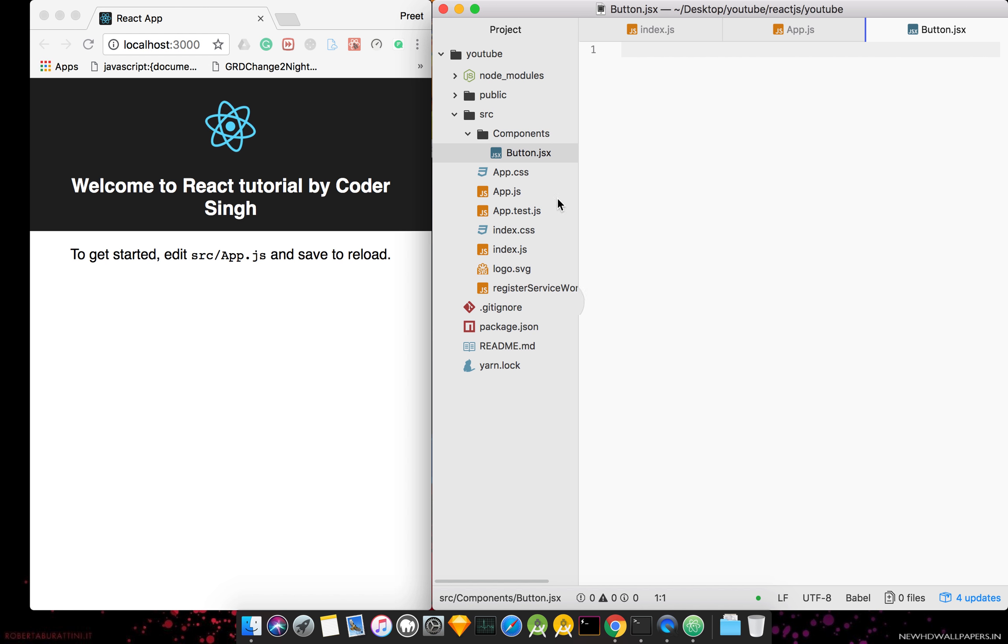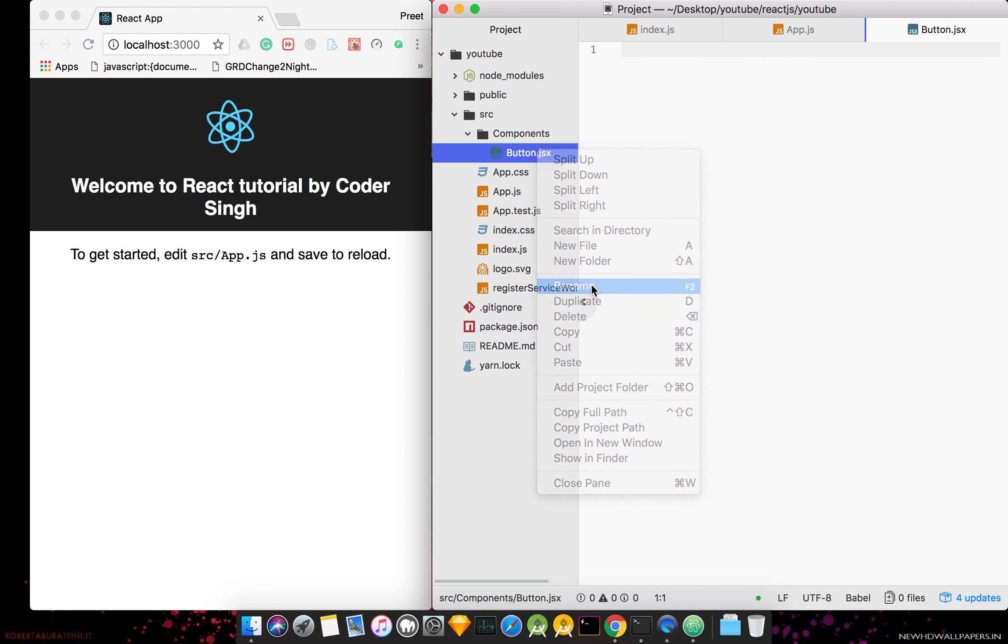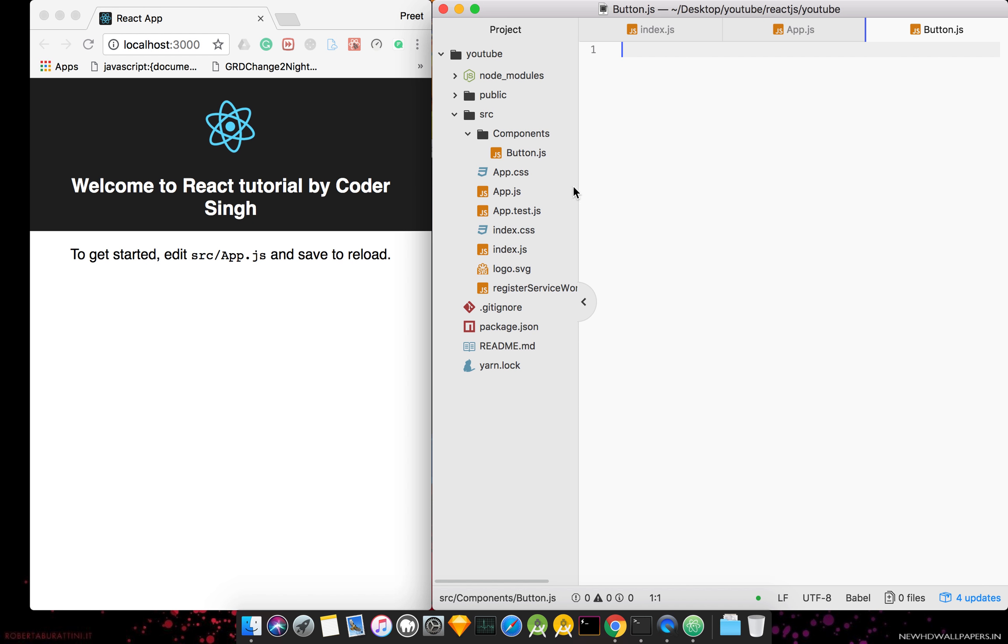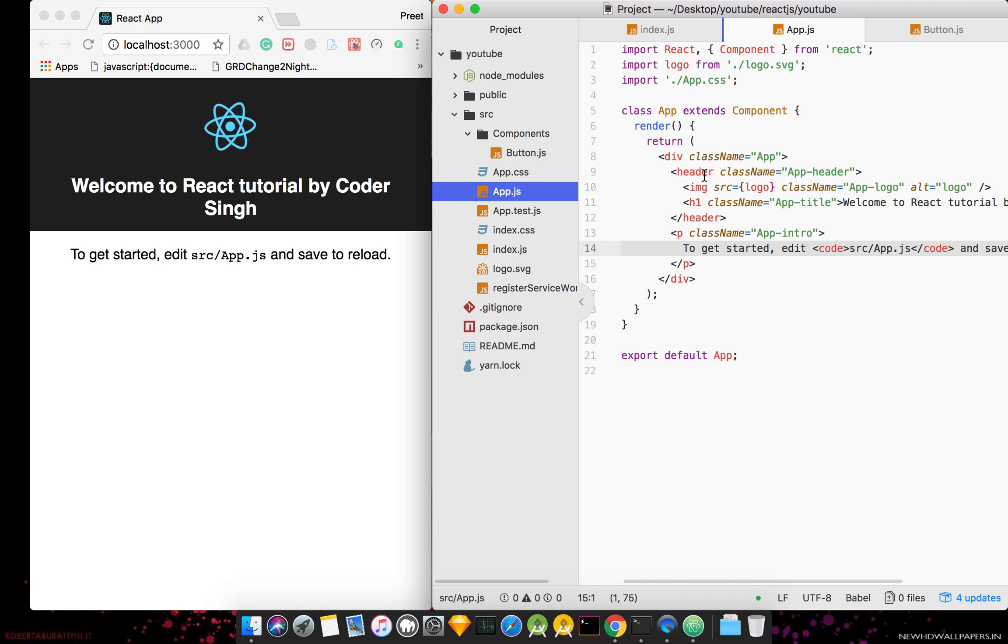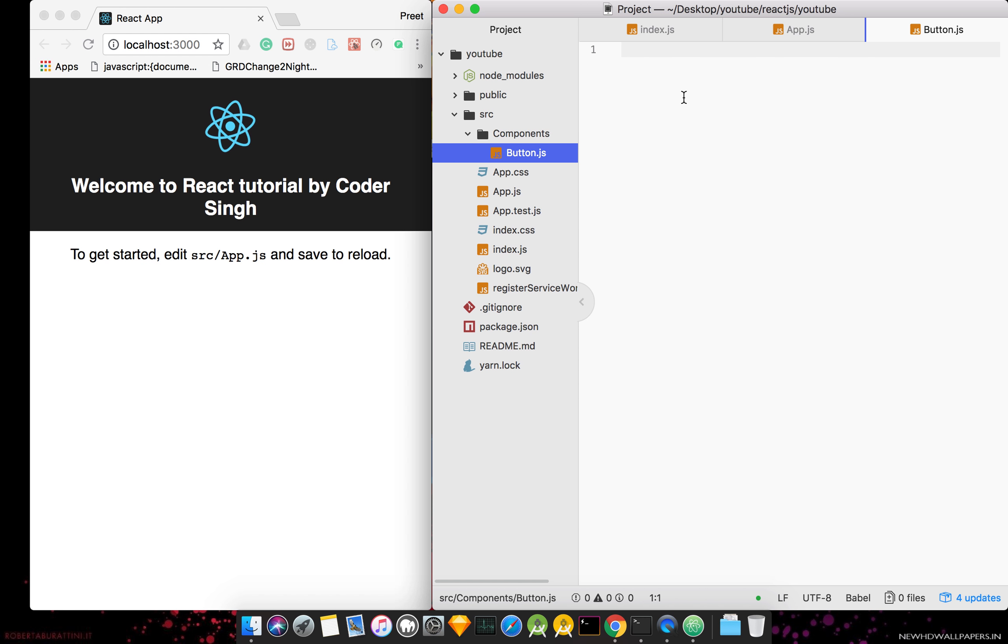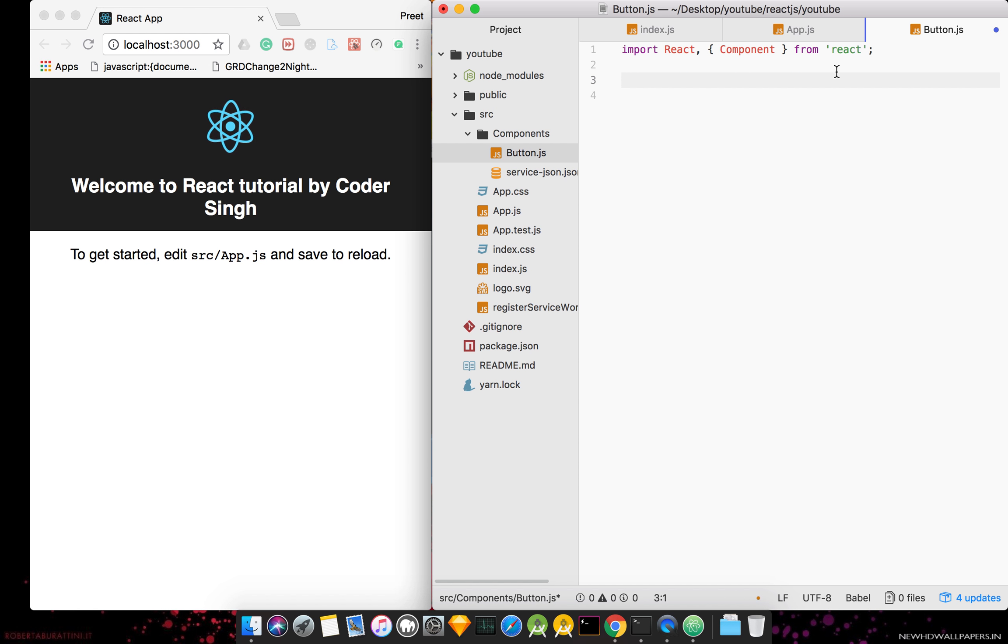We can write a new file. If you don't get confused, we will create a new file. Because we don't need a new file, this is our main file. We will copy this. Import React and Component from React. Now we will copy this.